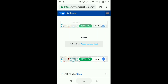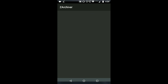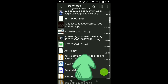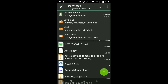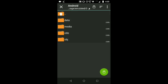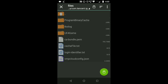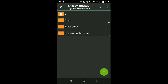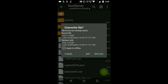Now open the ZArchiver app. You will go directly to the ZArchiver app and then the download section. Find the active.sav file — here it is. Simply copy it and then paste it. I'm pasting it to device memory, Android data, and then search for the tencent.ig folder. Here it is — files, UE4, games, Shadow Tracker Extra, and then again Shadow Tracker Extra, finally Saved, and then Saved Games.